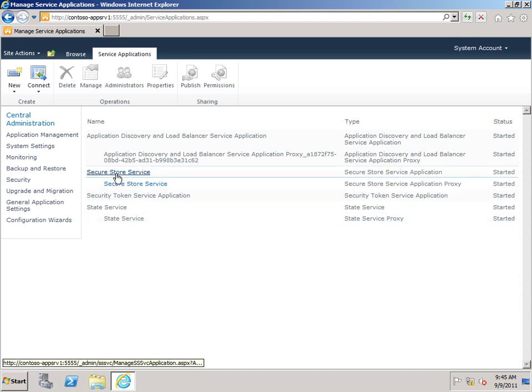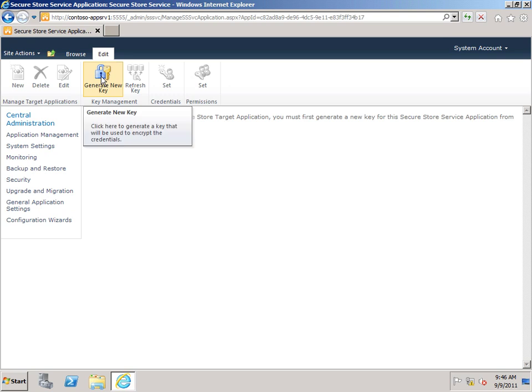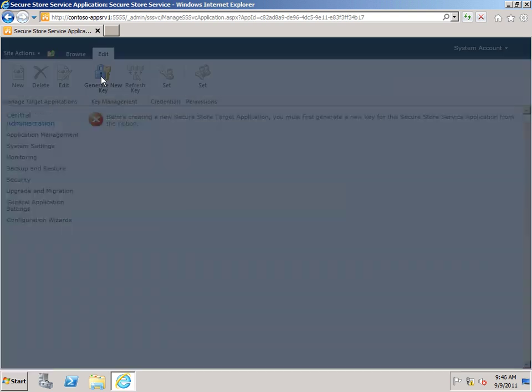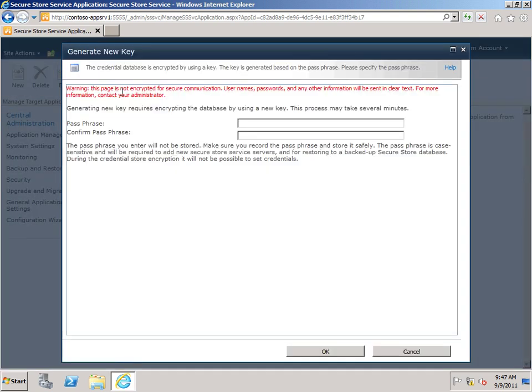So here's our SecureStore Service application. I'm going to click here. And here's our SecureStore Service configuration page. And you can see, before we can actually do anything with SecureStore, we need to generate a new key. And this is the key that will be used for encrypting our credentials. So I'm going to click Generate New Key. Type and confirm a passphrase. And click OK.